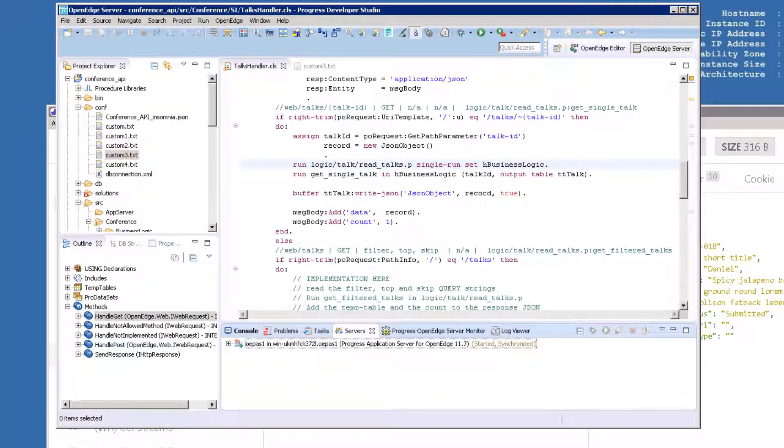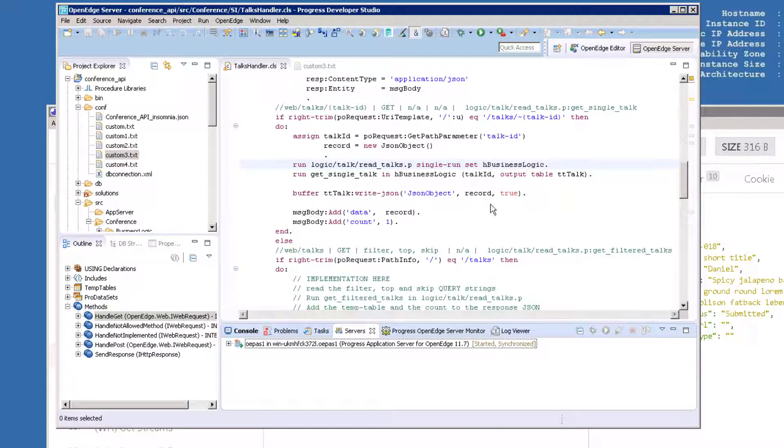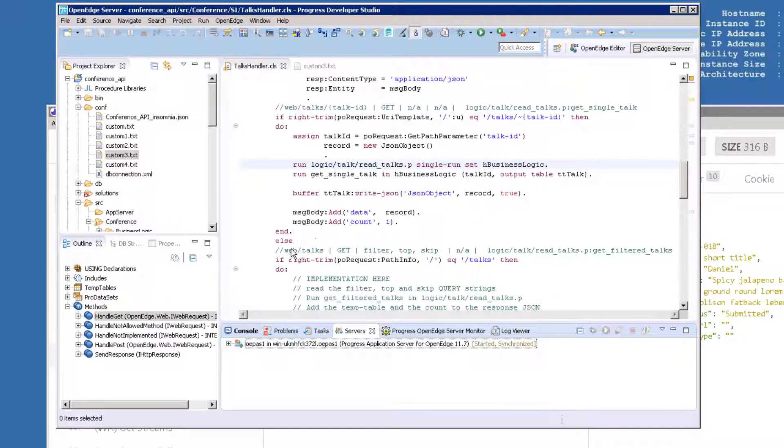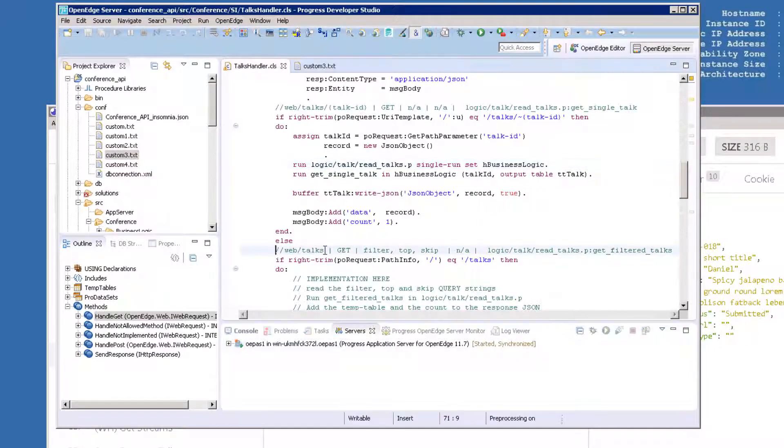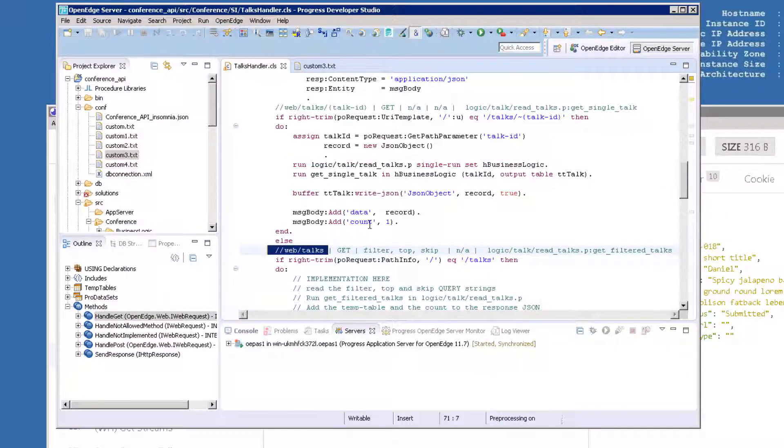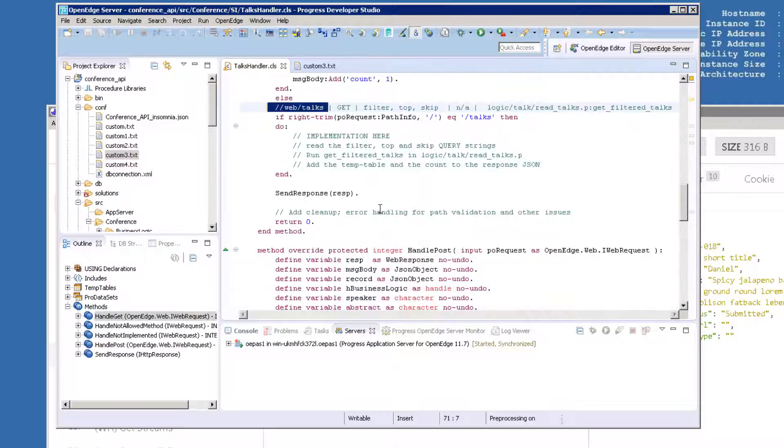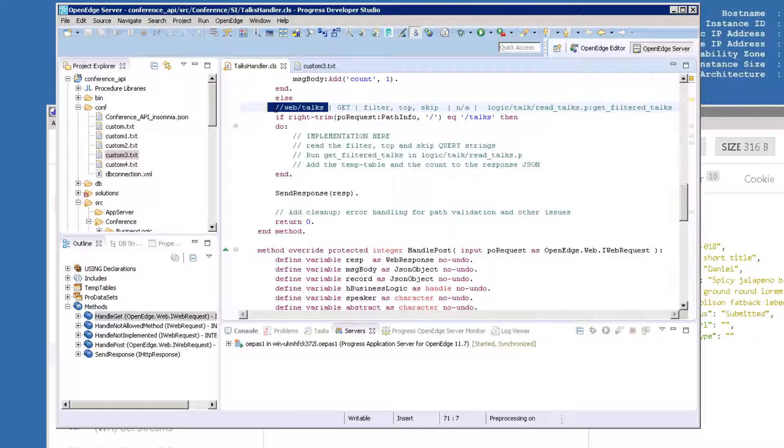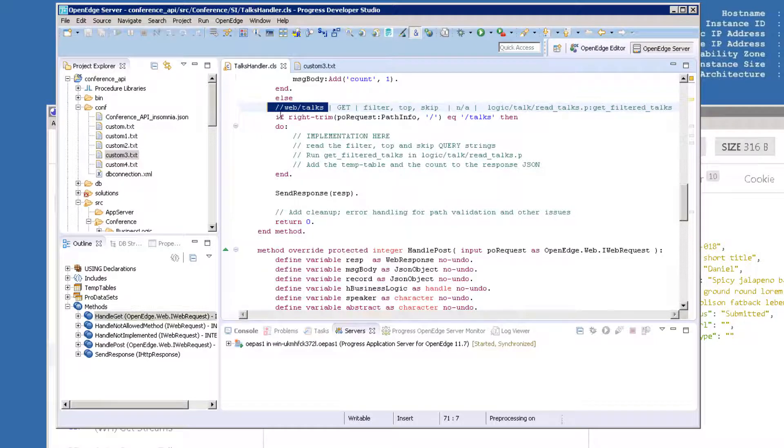Next, we will implement the code needed in order to make the slash-talks URI return a list of all talks in the database table. Back in Developer Studio, in the Talks Handler code, locate the code under handle-get for the slash-talks URI. It currently shows only comments that indicate what should be done here.